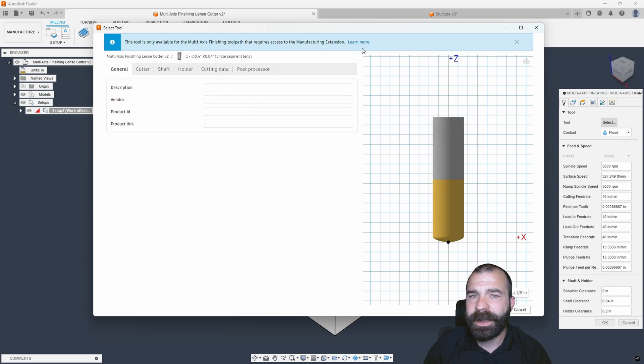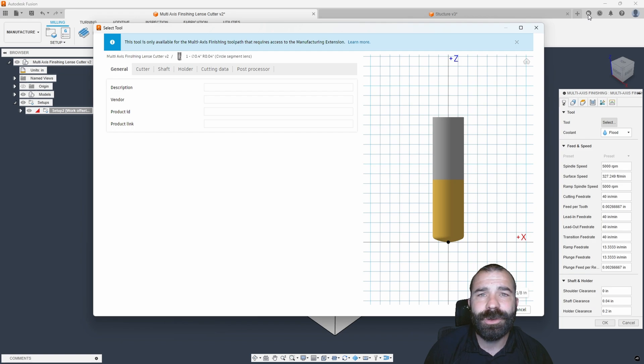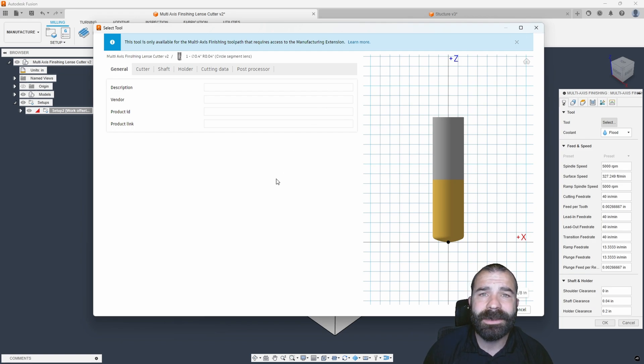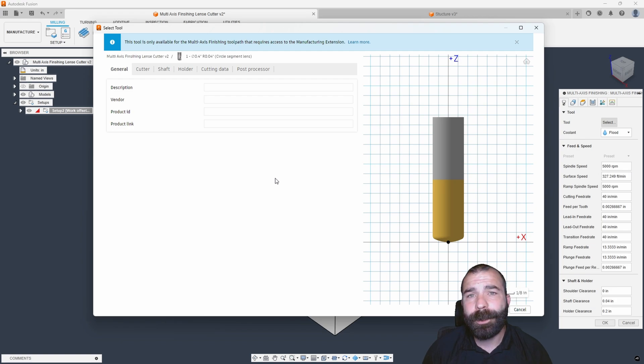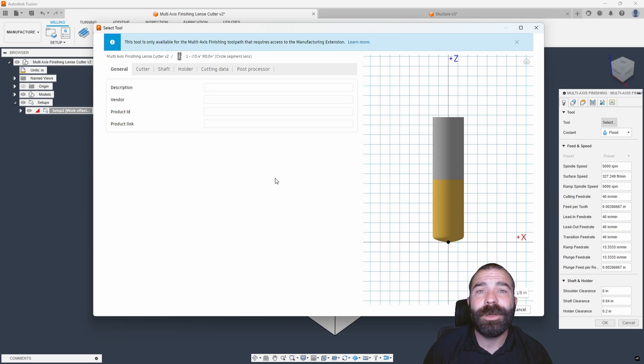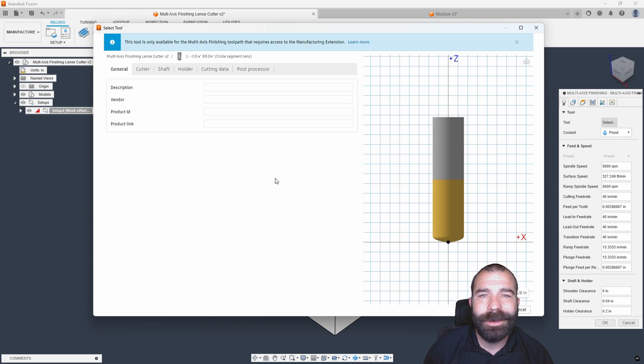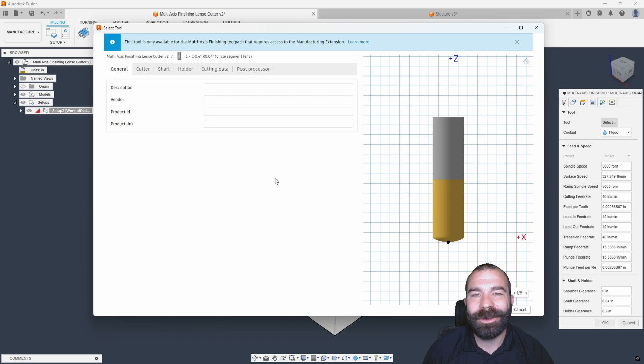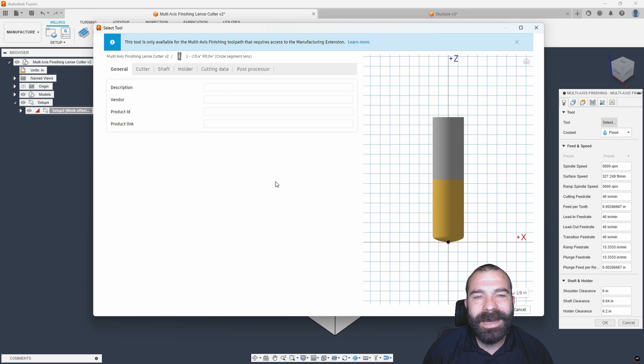Feel free to go up to the top corner of your Fusion and start a free trial of that manufacturing extension, giving you full access to all of this stuff. Now, if you're ready to purchase or you're looking to purchase, feel free to reach out to me directly at JetCadCam, as I'd be more than happy to sell you the manufacturing extension and support this channel to keep this content coming.